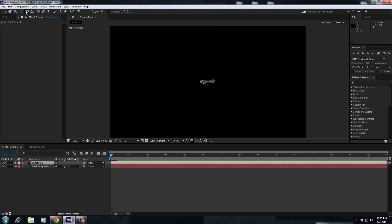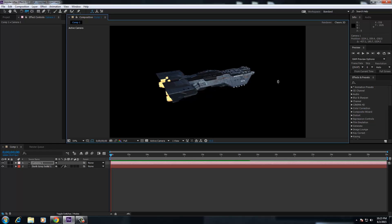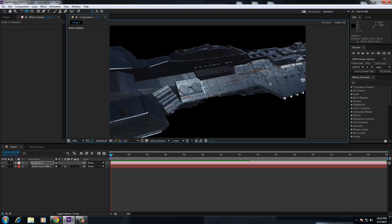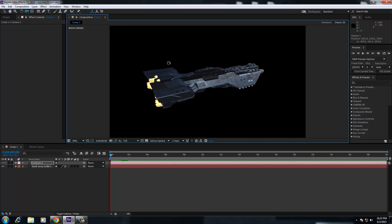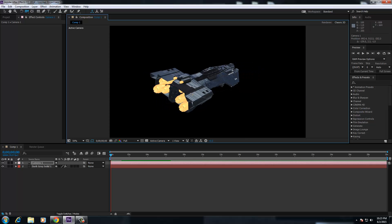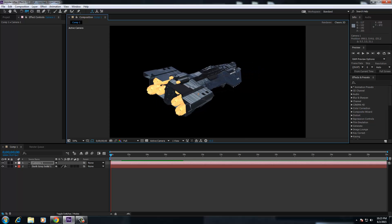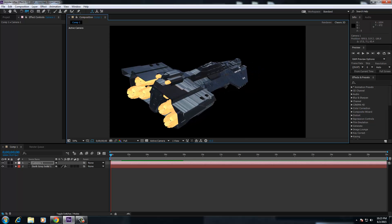And everything, all the work you do within Element 3D works straight off the GPU, which is fantastic. And that just looks phenomenal, really does.